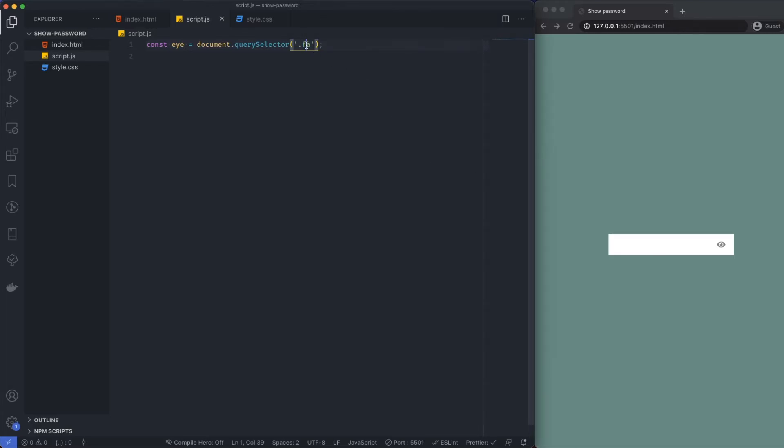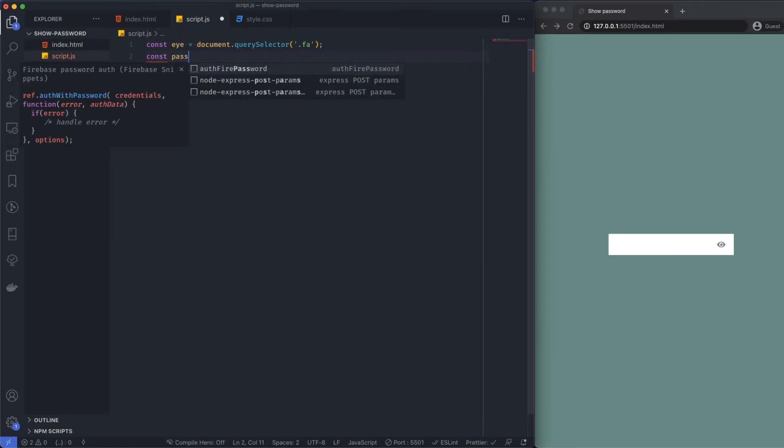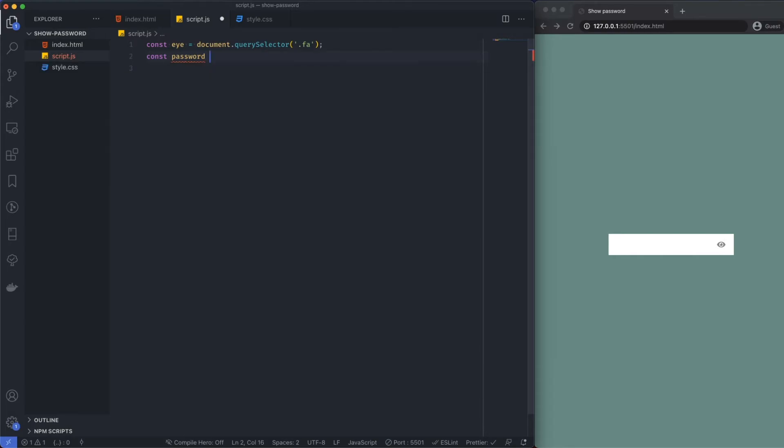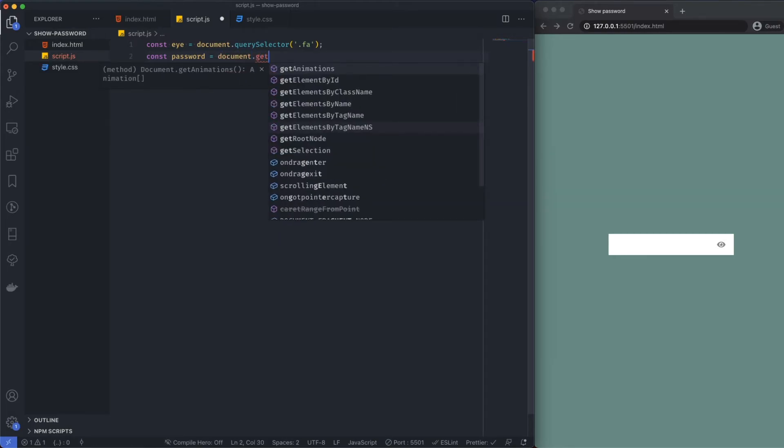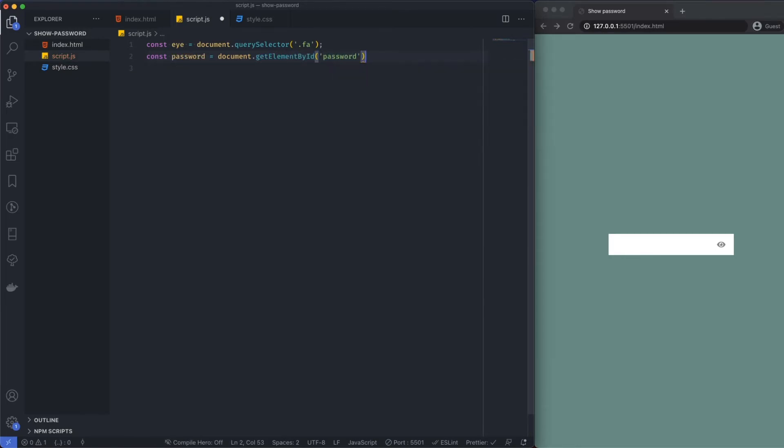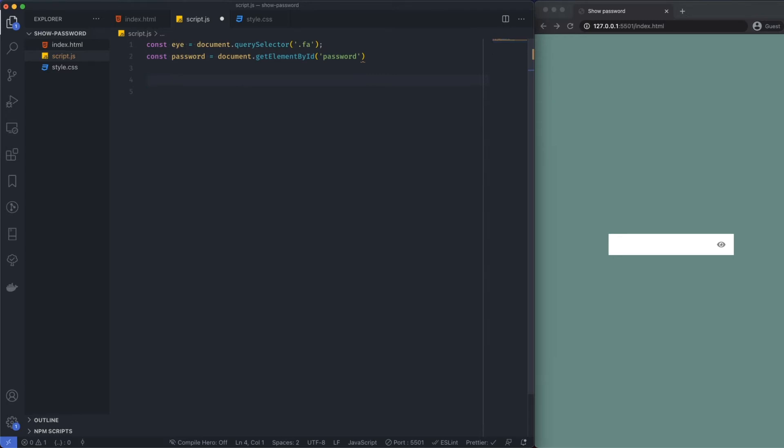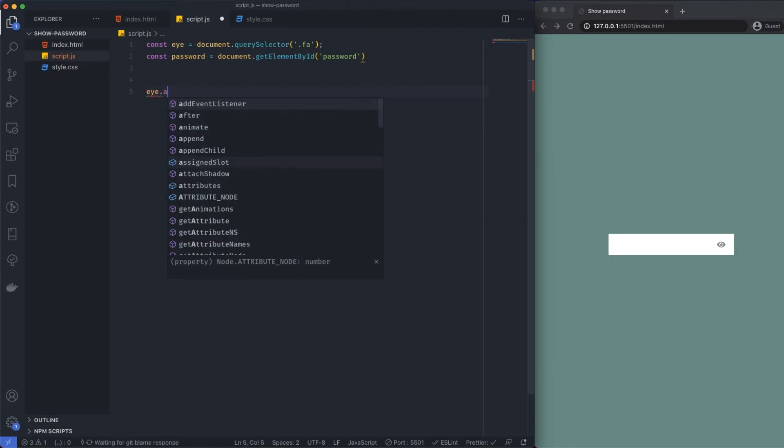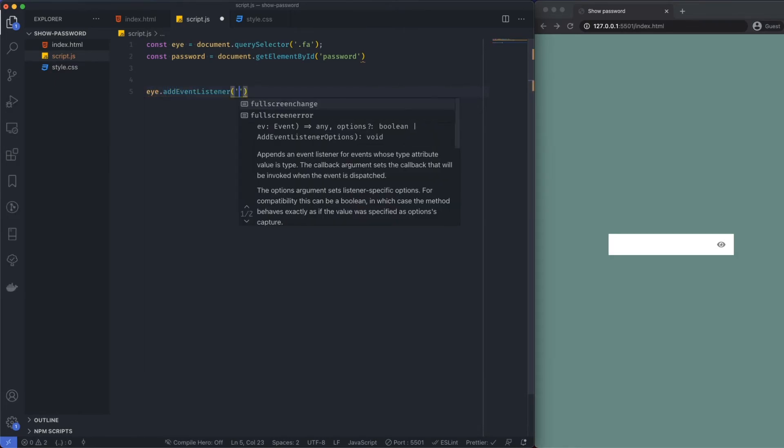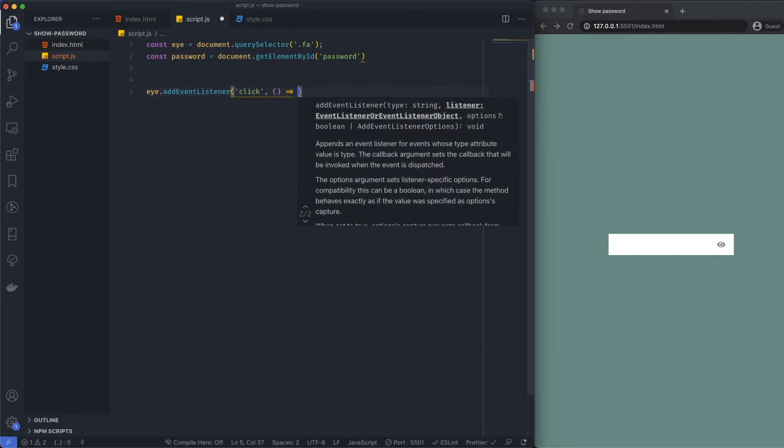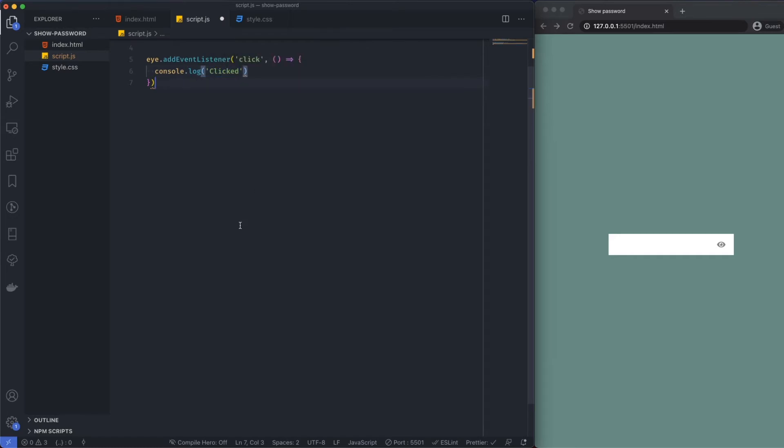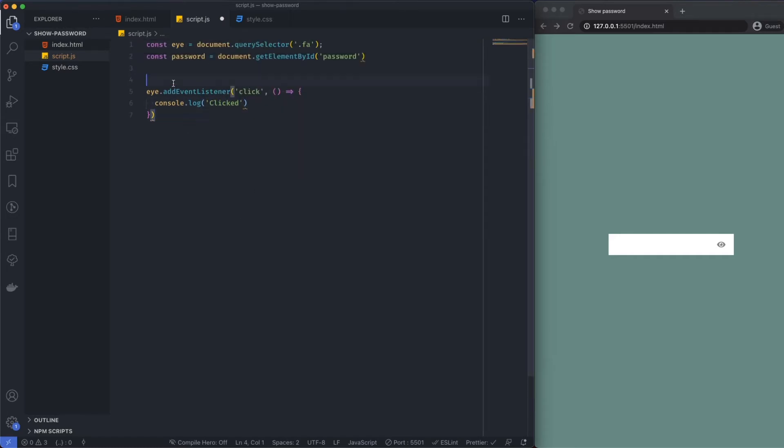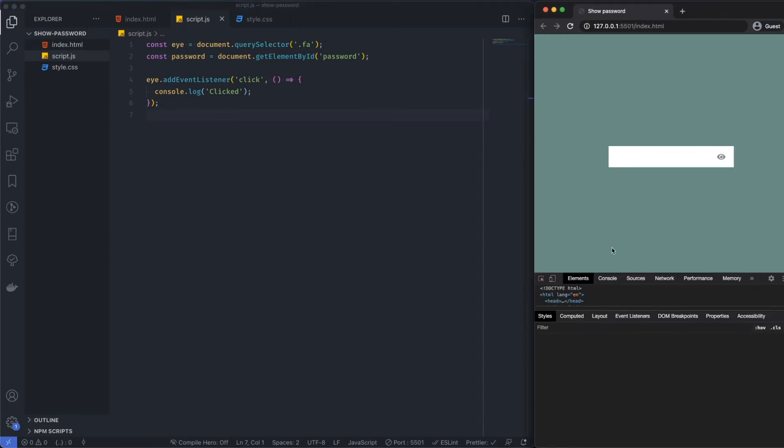Because we've only got one of these, if there were multiple Font Awesome icons then I would obviously need to use something like an id. Const password, I want to target the actual password field. Password is equal to document.getElementById, and just say password. Then what I want to do is add an event listener to this eye. i.addEventListener and I want to watch for a click. Whenever anyone clicks this I want to console log clicked. Save that and let's make sure that this is working. We get a clicked state.